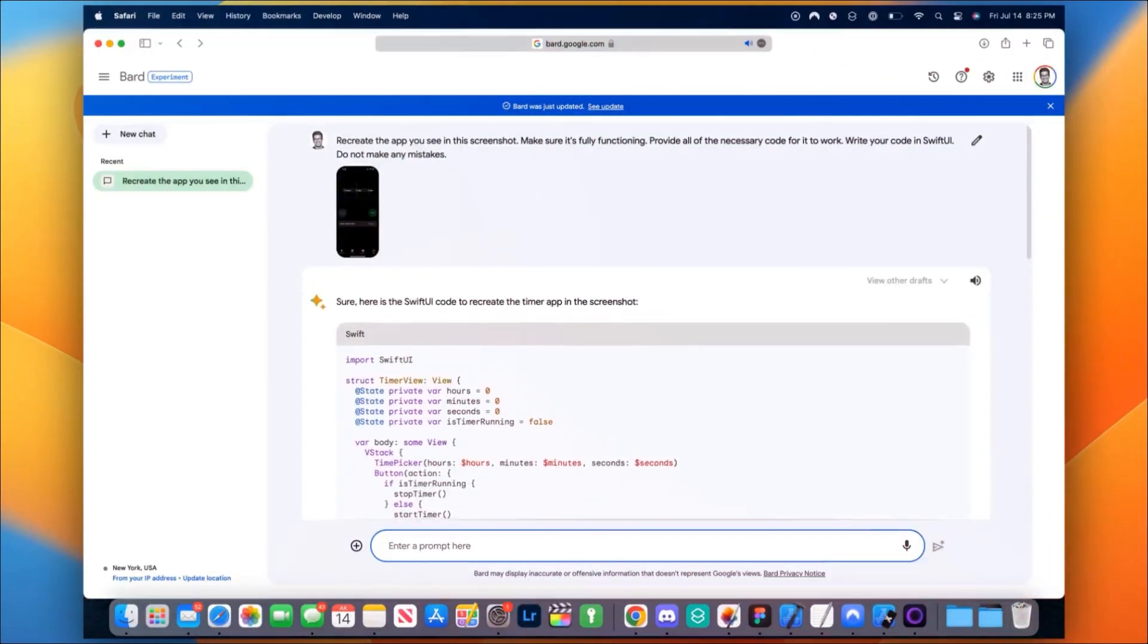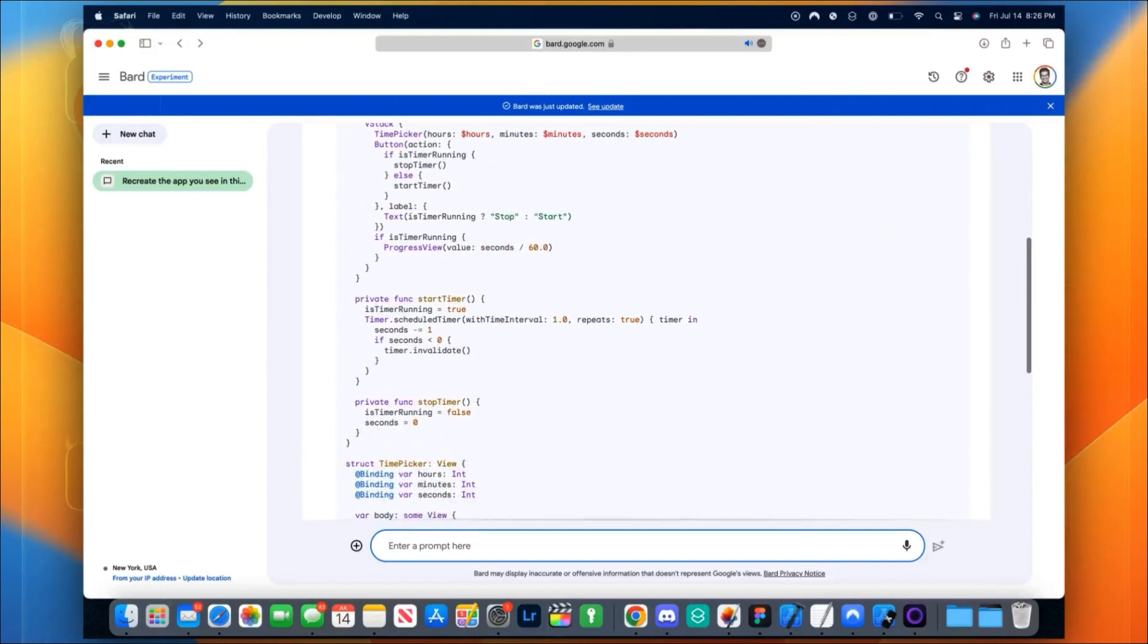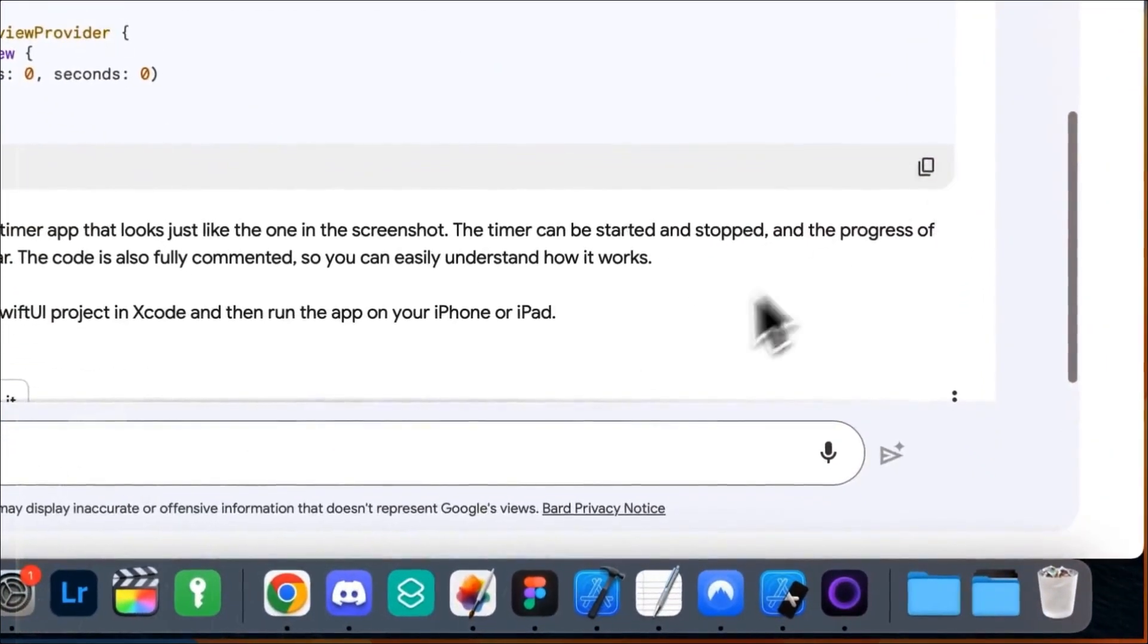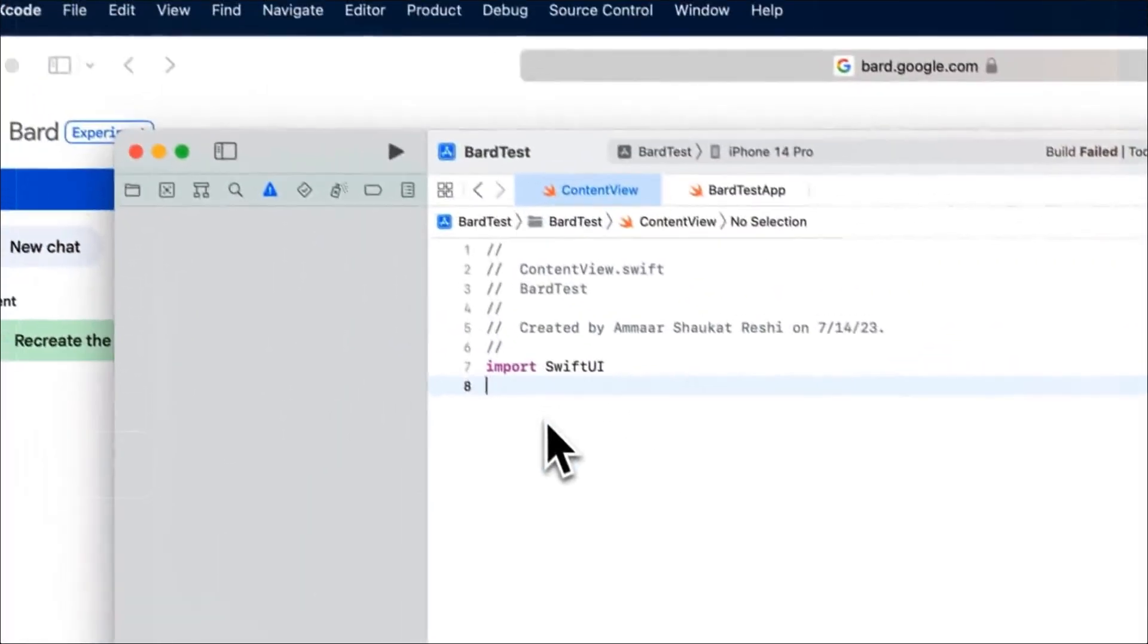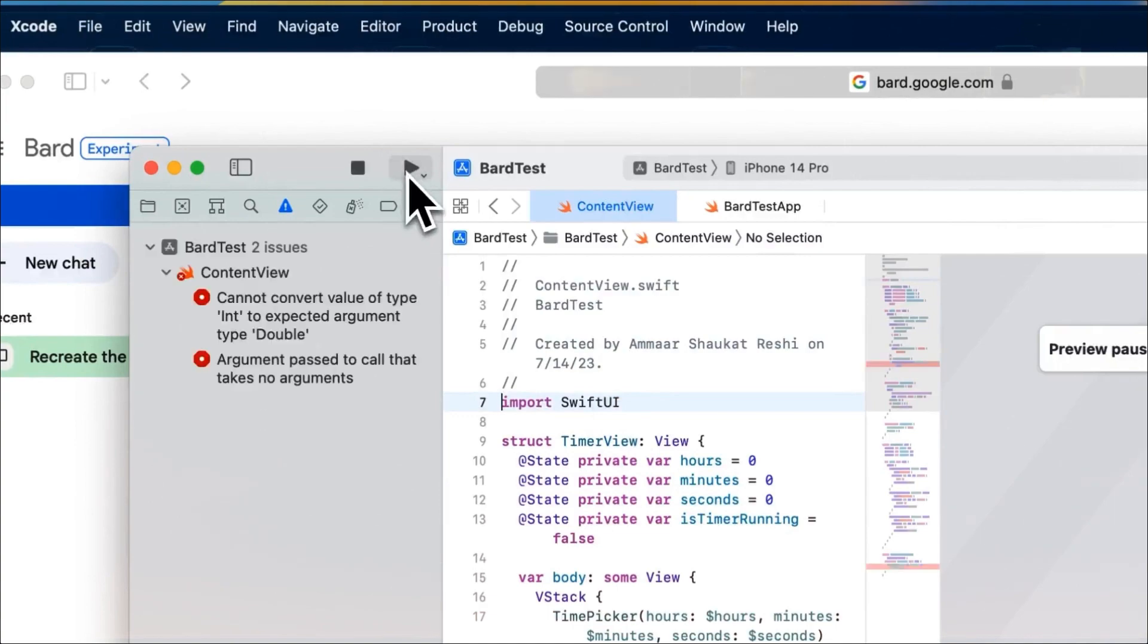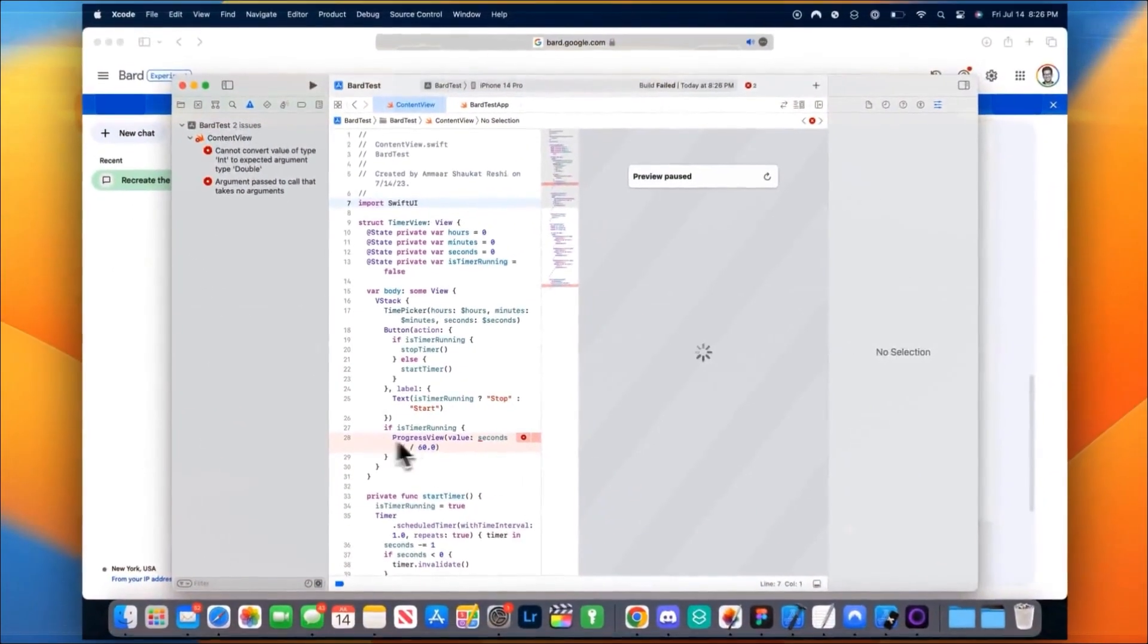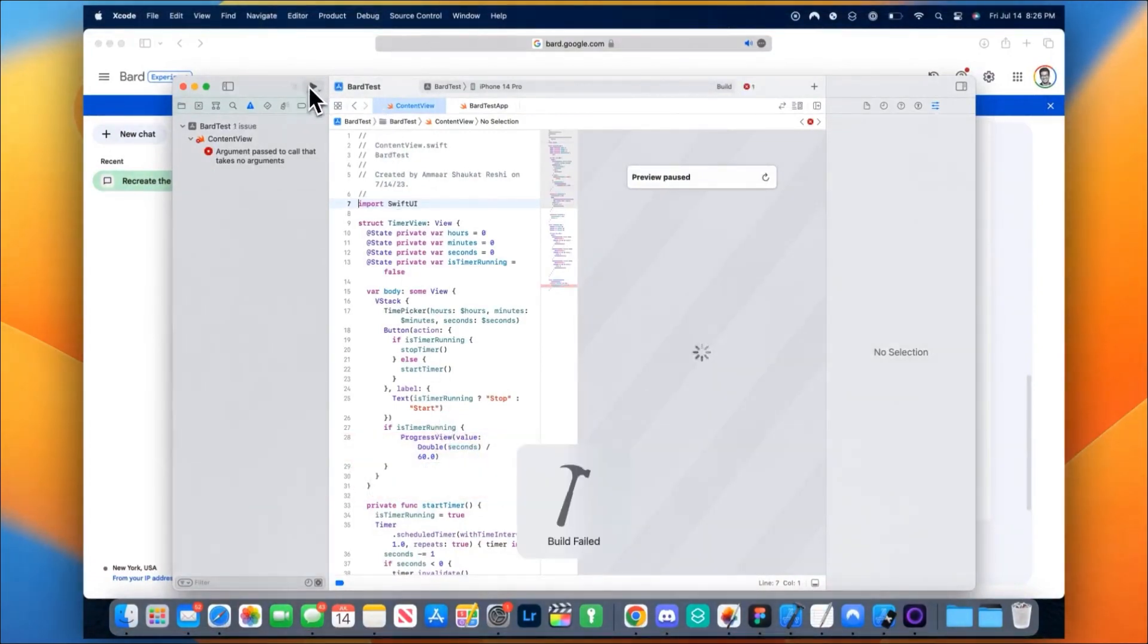Bard got to work as instructed. He then imported it into SwiftUI. The user copied and pasted the code, but there were some things that needed fixing. If you've ever done coding, you'll know it's not always straightforward. Eventually, the build was successful, meaning the app actually works. Just like that, he managed to code this simple app in seconds.